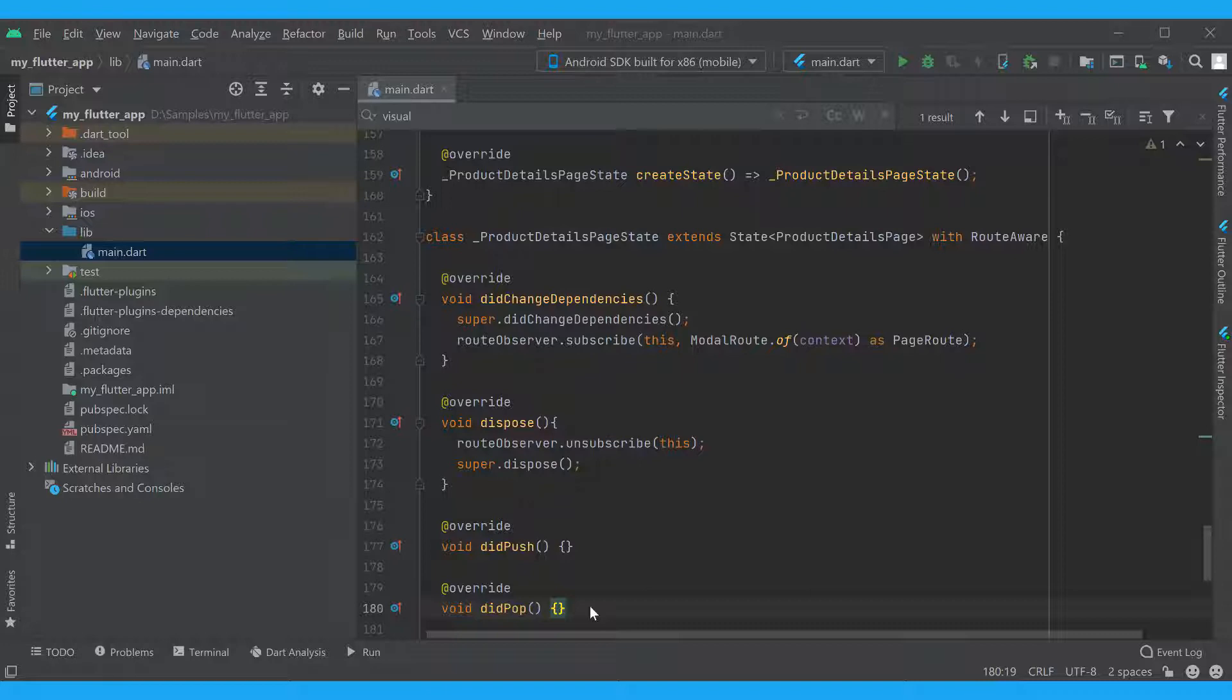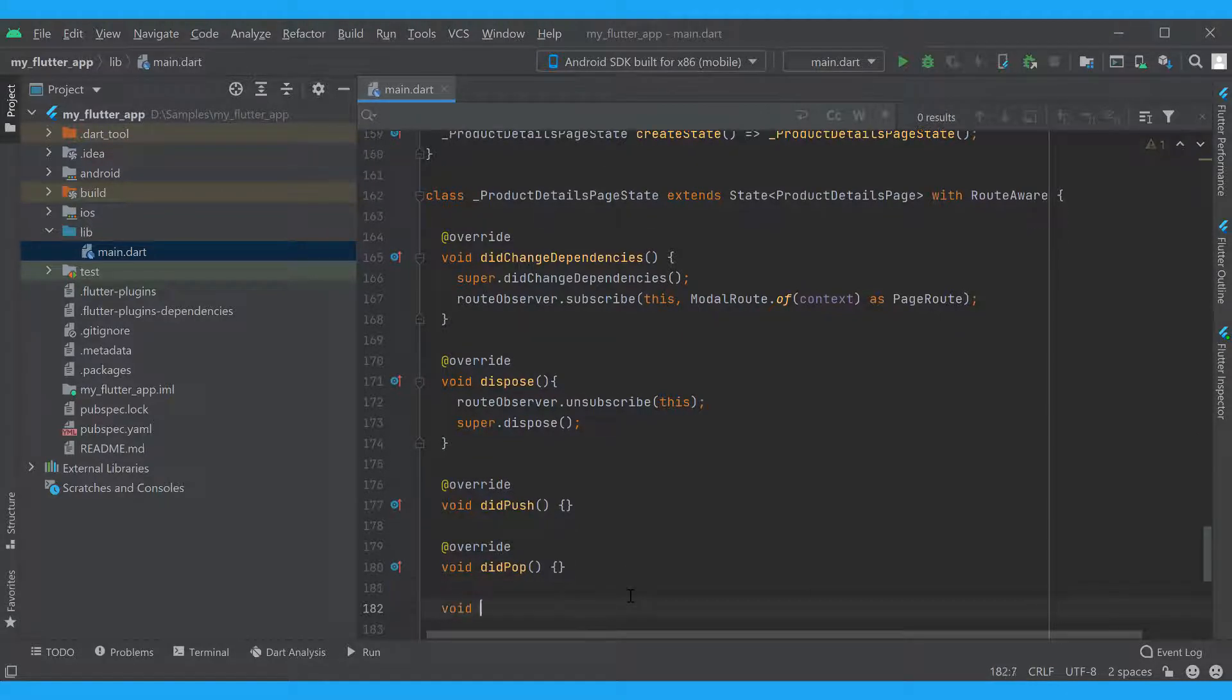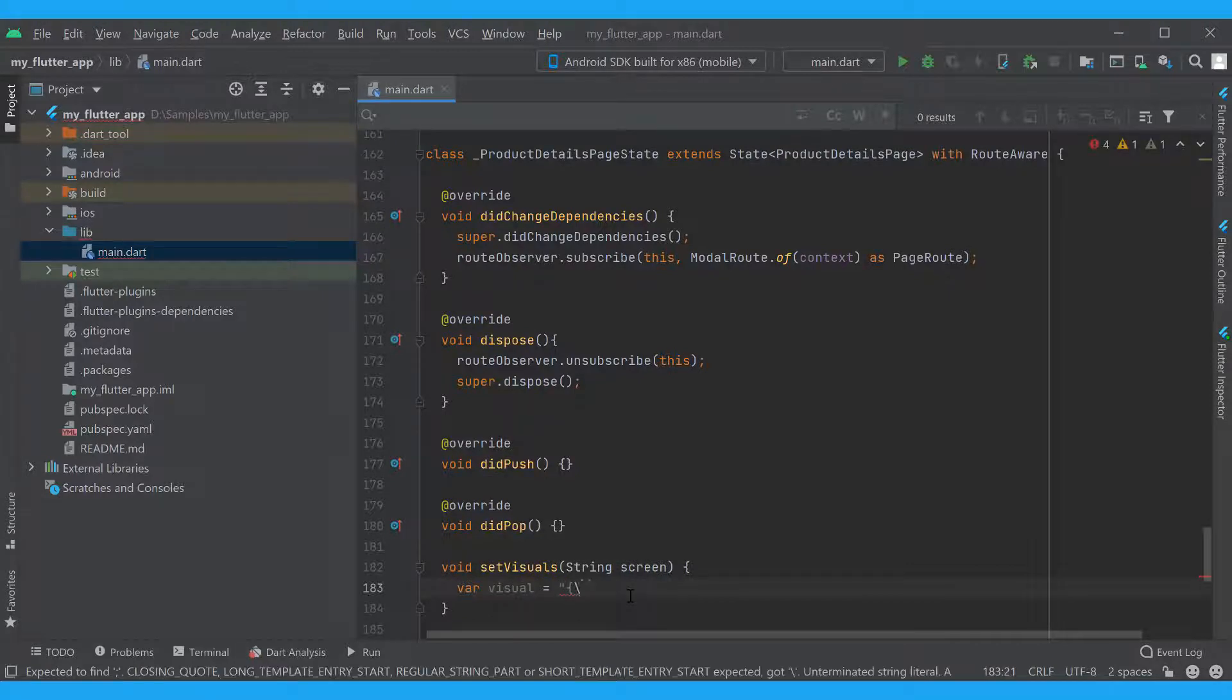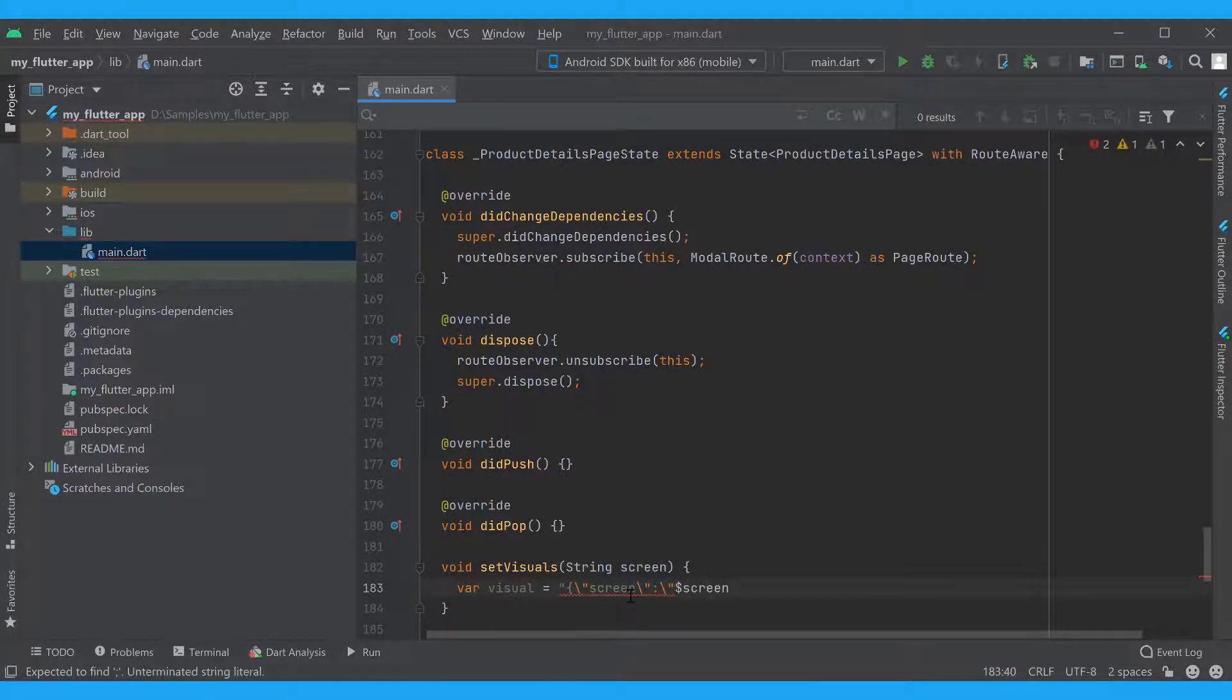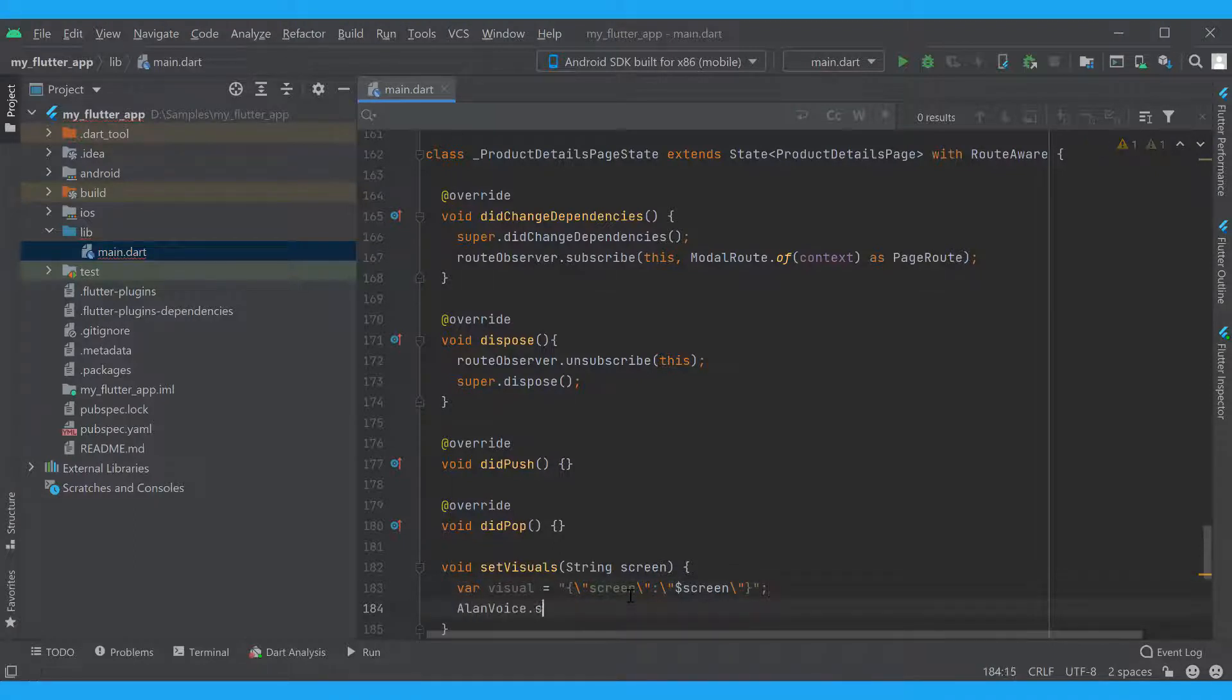Now let's define the setVisuals function with our setVisualState method. With it, we can pass any data that needs to be sent to the voice script. In our case, we will send the information about the screen that is currently open in the app.